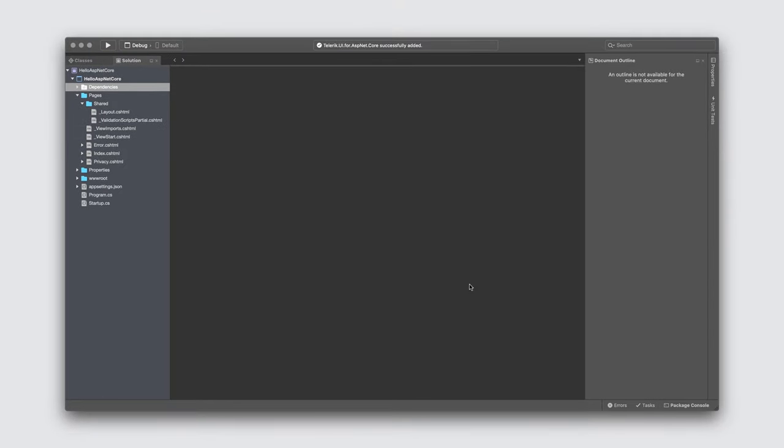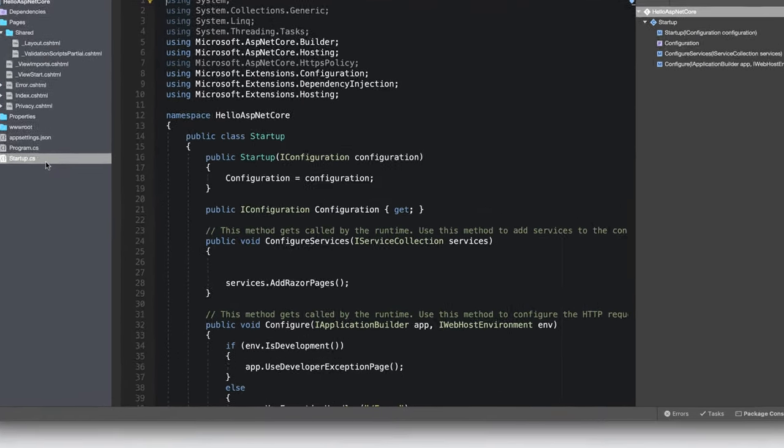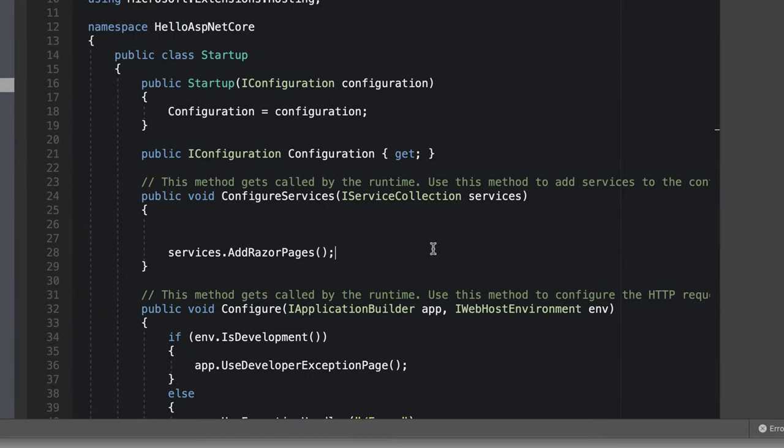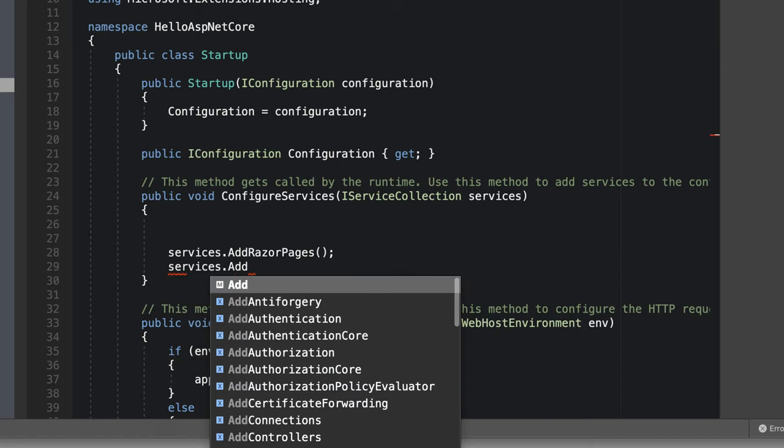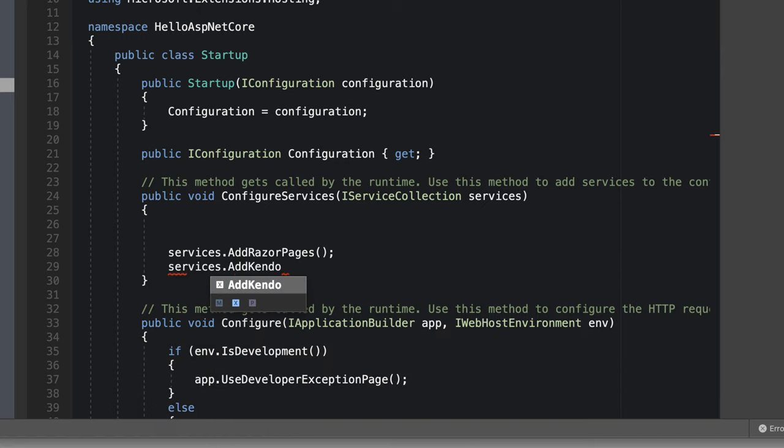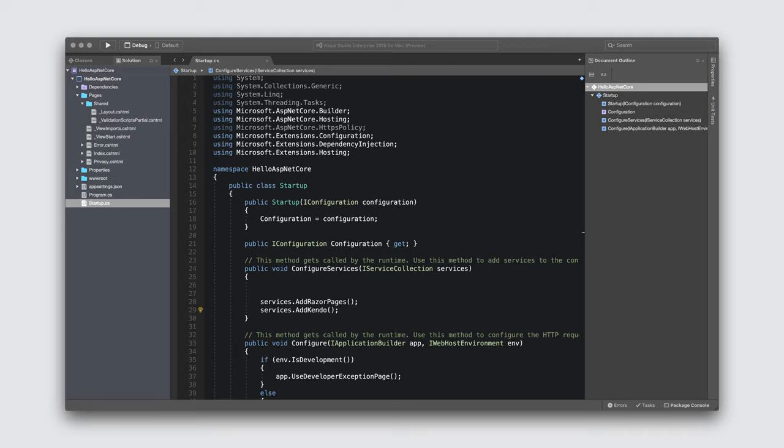Now we need to integrate Telerik UI for ASP.NET Core into our application. The first thing I need to do is register the Kendo UI service with this application. This is done through the configure services method. A service is a reusable component that provides app functionality. Services are configured in this method and consumed across the app via dependency injection or application services.